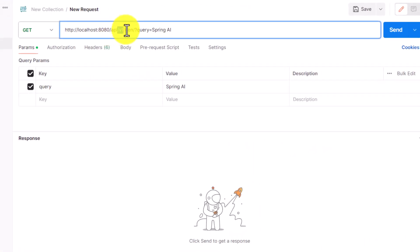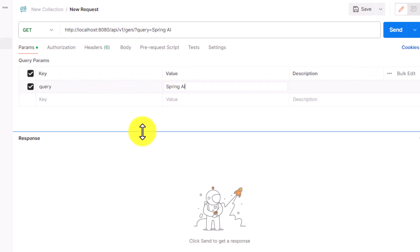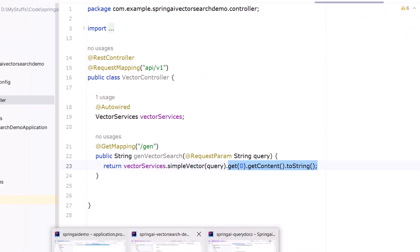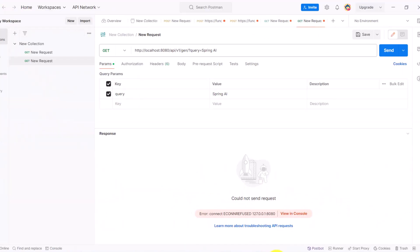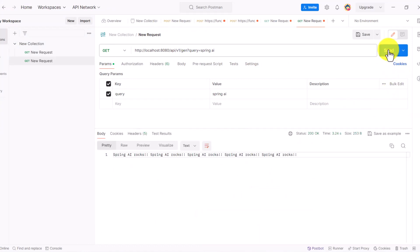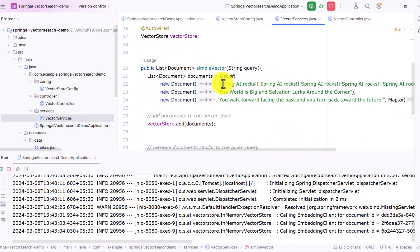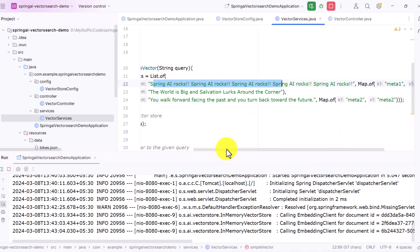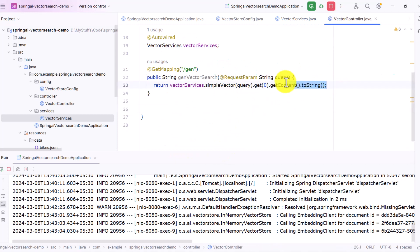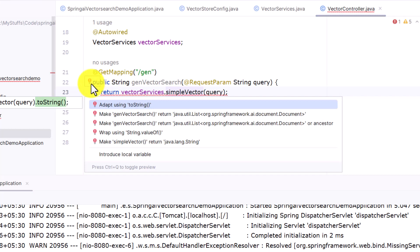Open Postman — the endpoint looks like this and I'm passing a query 'spring ai'. Once I hit this endpoint you can see I got a response. Because I passed 'spring ai', it picked the line with a lot of 'Spring AI' written in it and put it in the output. That is how the text result is returned.